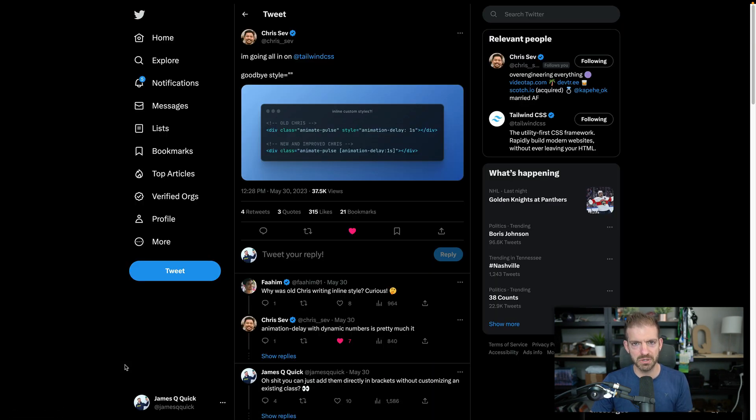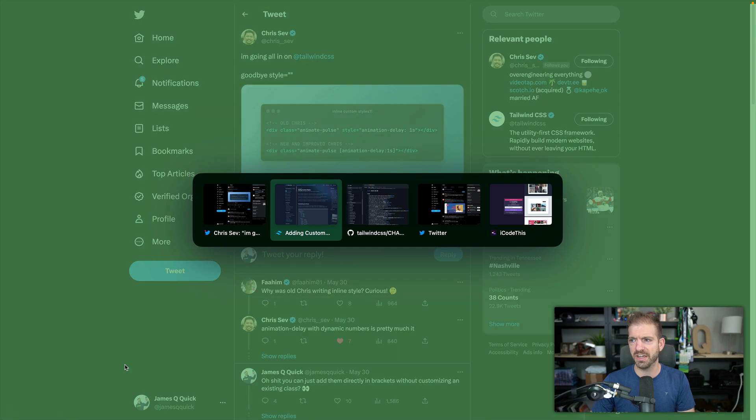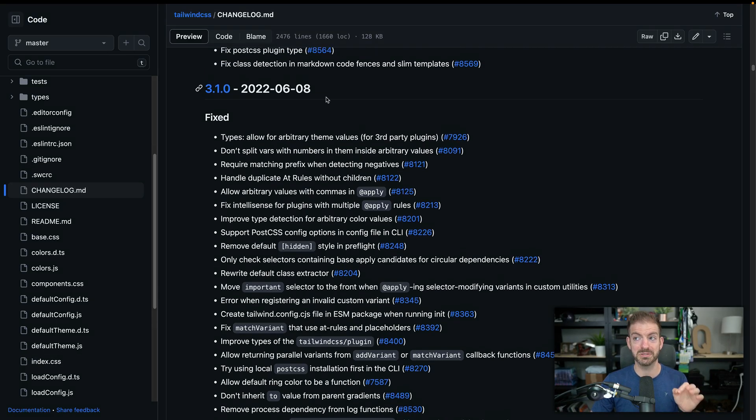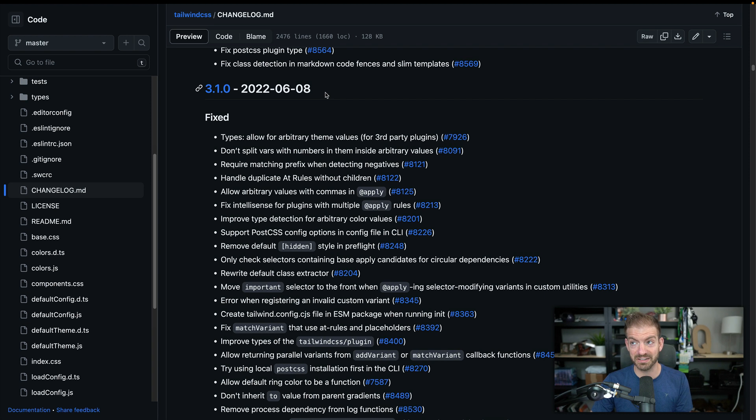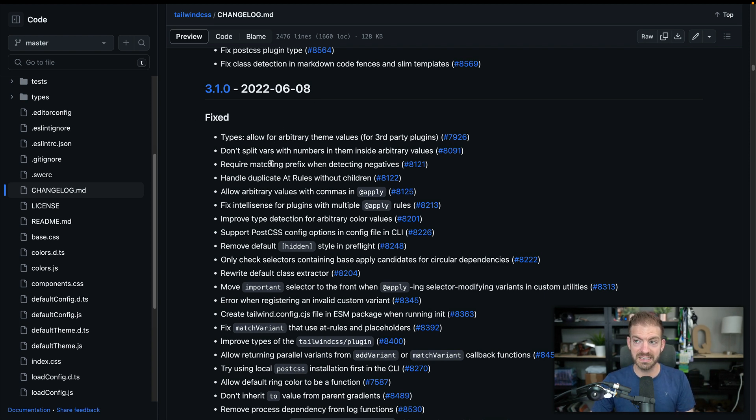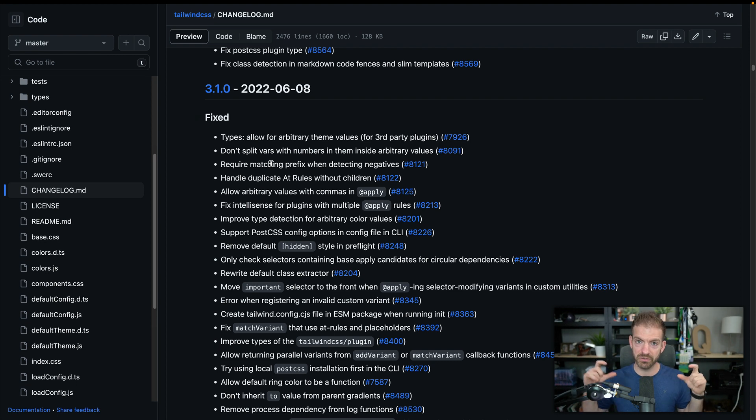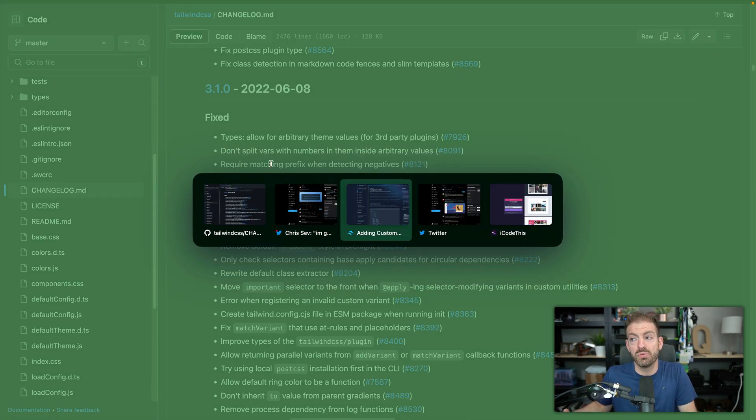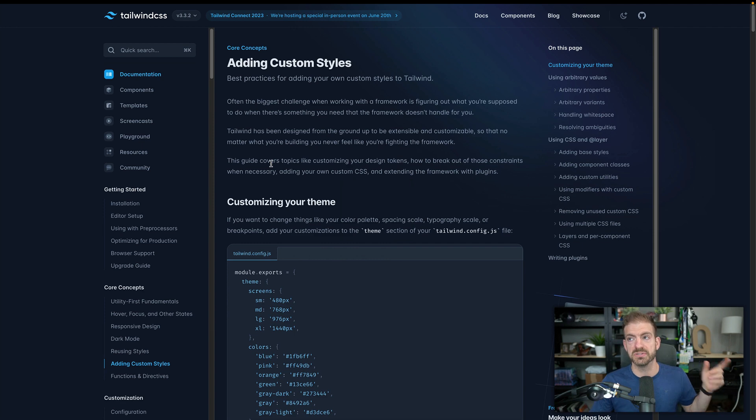And I asked him, hey, do you know if this is a new feature in Tailwind? And he found the documentation for when this was added. And this was added back almost exactly a year ago from today. And so what this means is inside of your classes, you can write whatever custom CSS you want to. And let's kind of walk through why this would be useful.